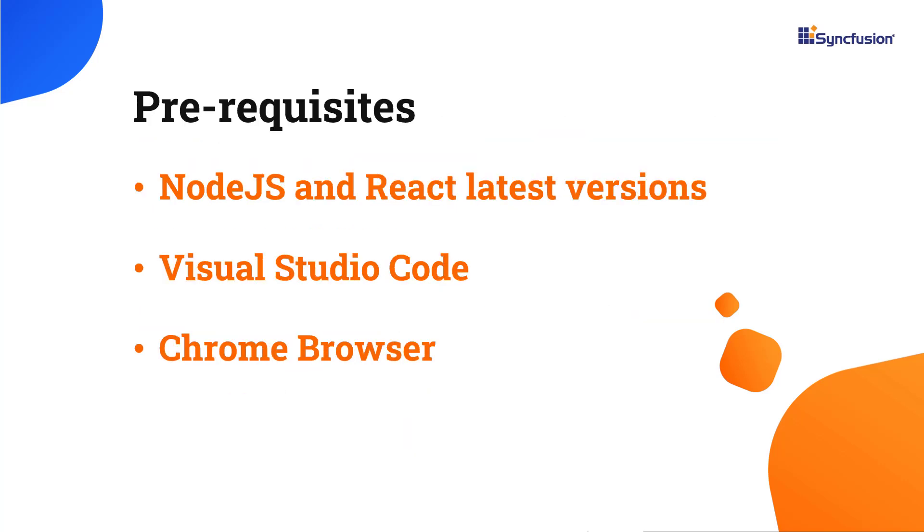Before proceeding, make sure you have installed the latest versions of Node.js and React. I'll be using Visual Studio Code as my editor and showing the output in the Chrome browser.